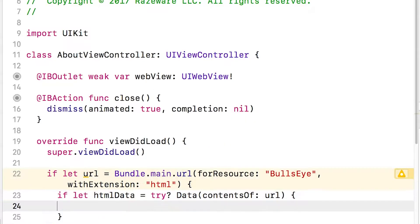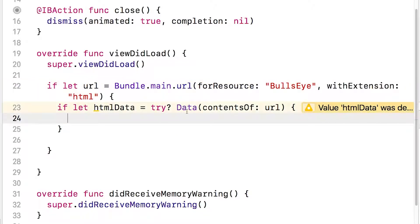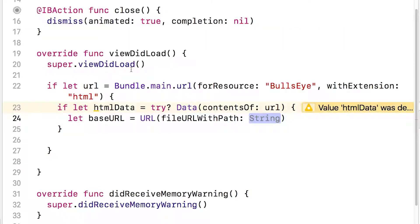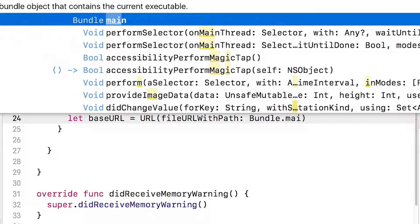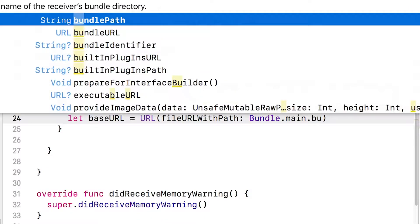So what this is saying is try to get the content of this file into some data, and then we'll say let baseURL equals URL fileURLWithPath Bundle.main.bundlePath.